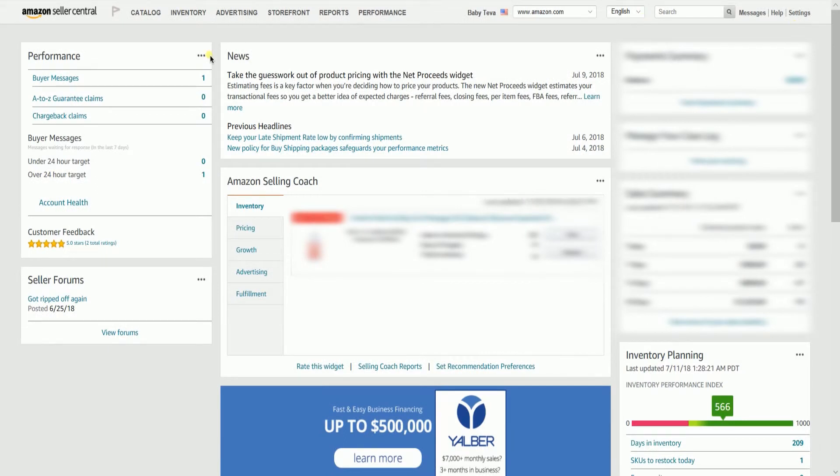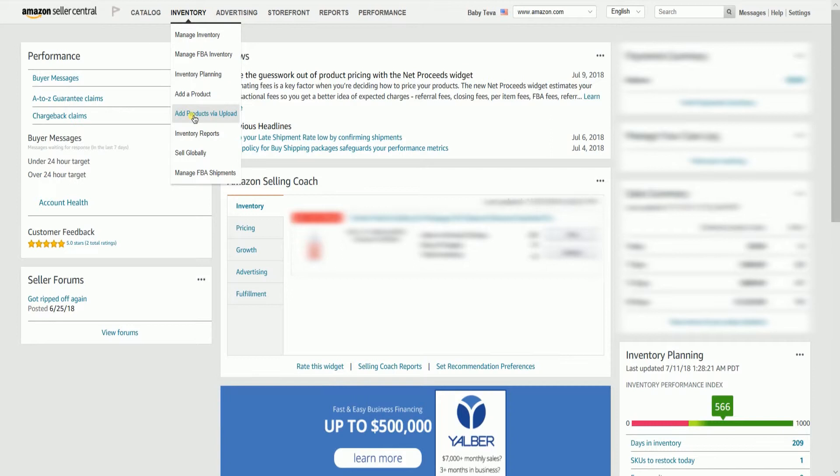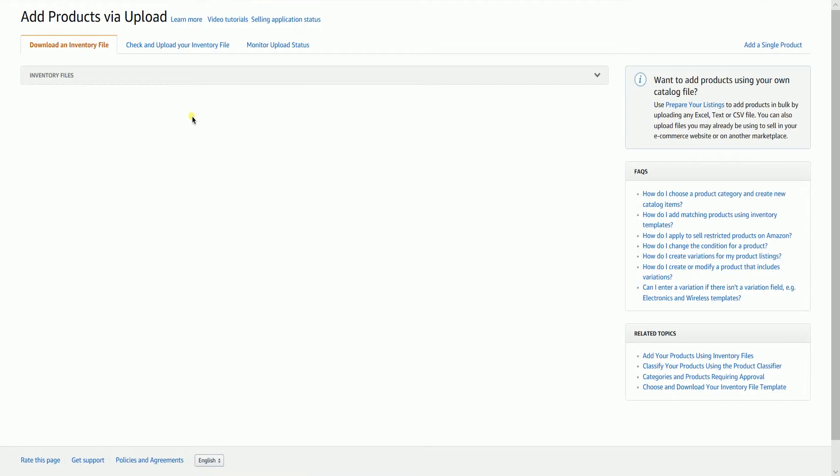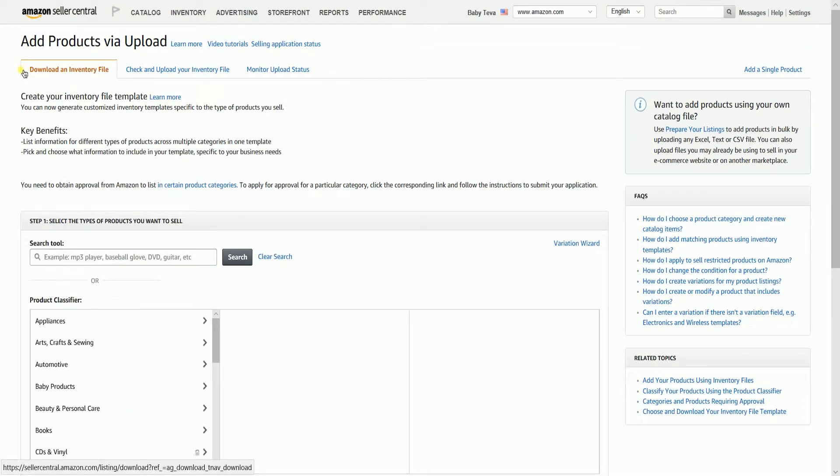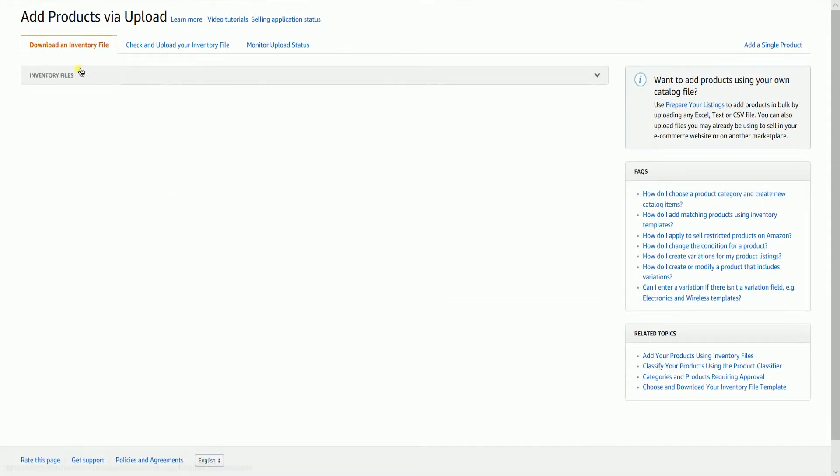Hover your mouse to the Inventory tab. Then select Add Products Via Upload on the drop-down. You'll see three tabs on top. Click the Download an Inventory File tab.